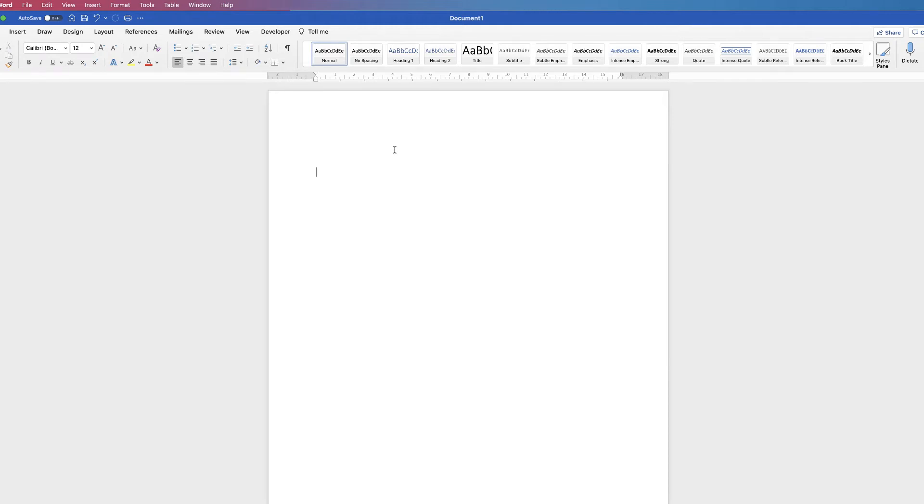In today's tutorial I'm going to show you how to make a word search in Word.